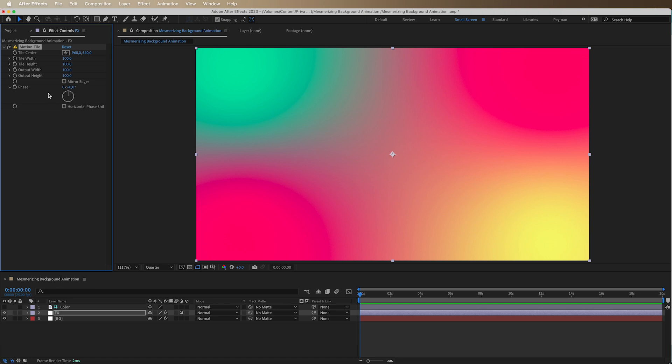So what we will do is add a number here on output width to 350 and output height 350. And we will always check mirror edges.